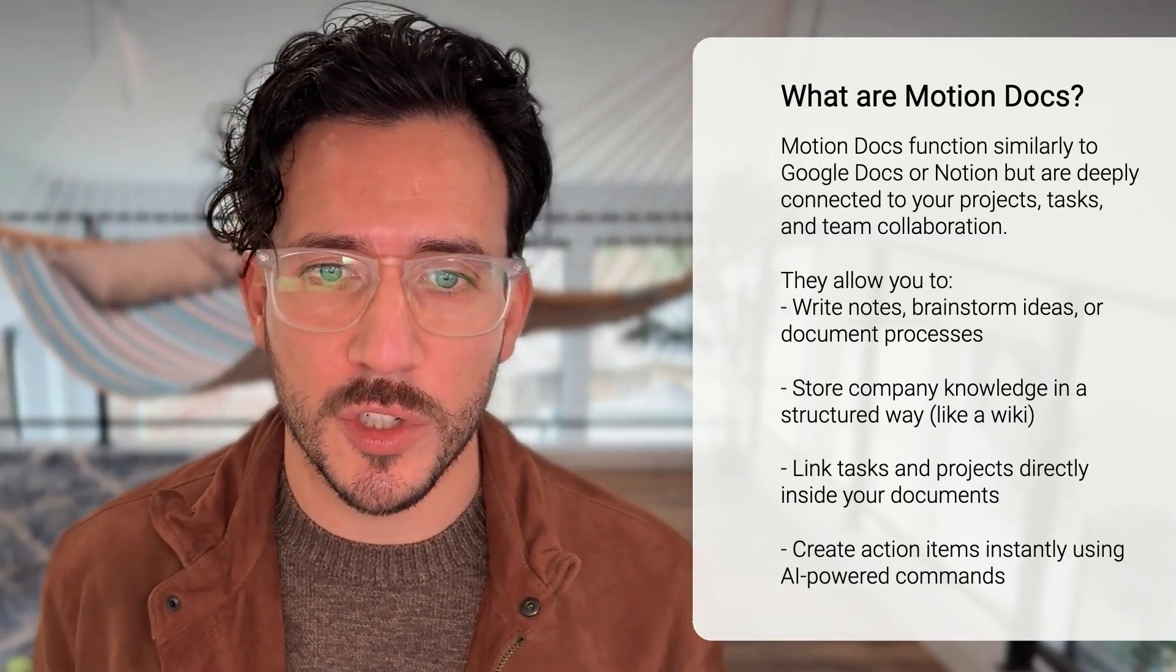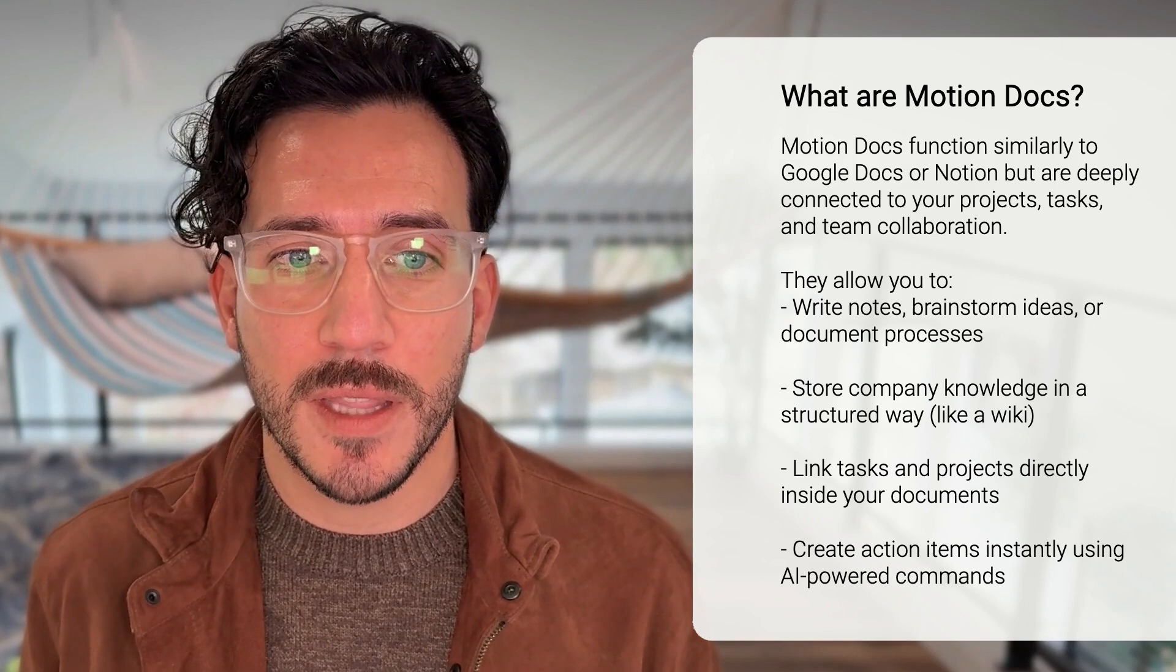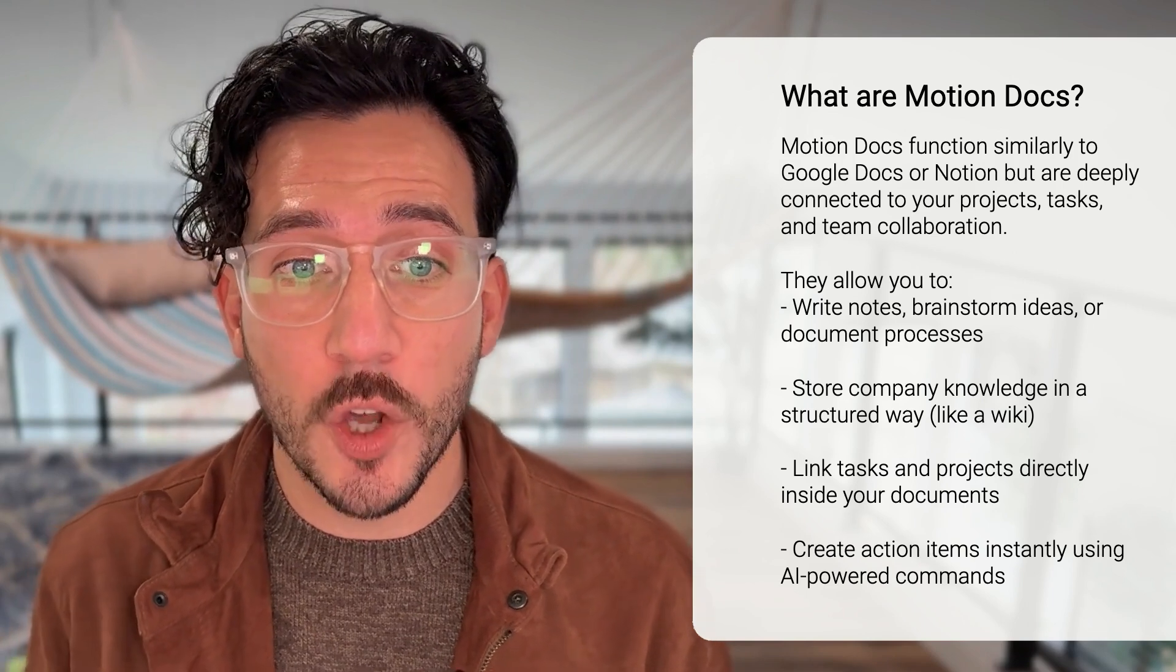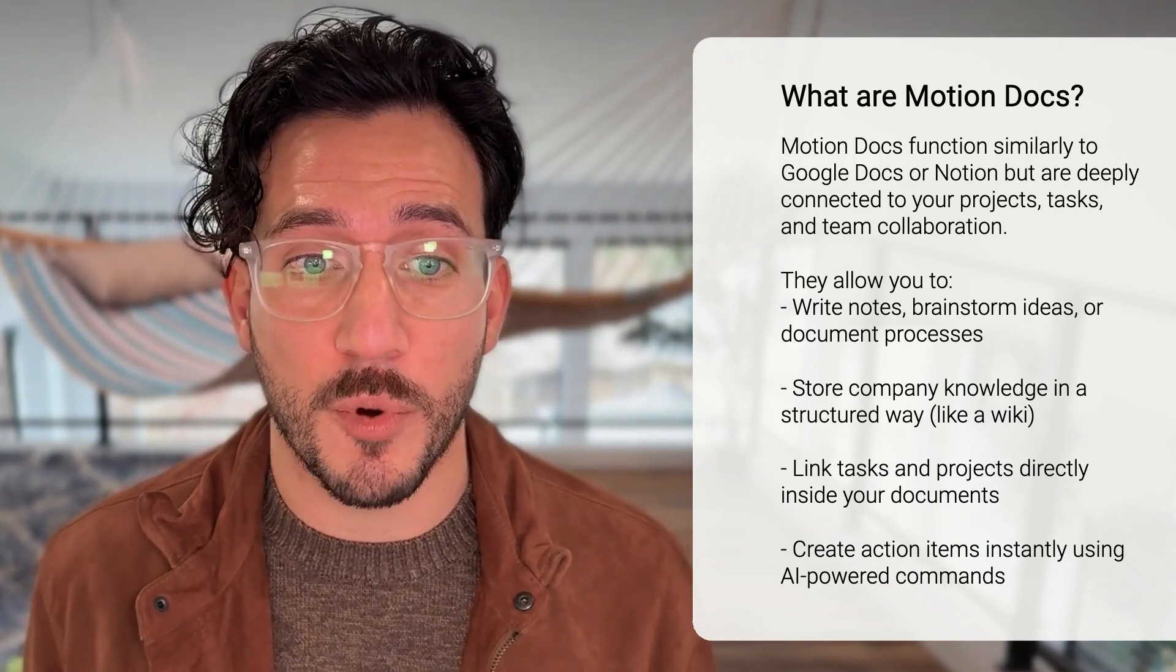So, what are motion documents? Motion documents function similarly to Google Docs or Notion, but they're deeply connected to your projects, tasks, and team collaboration. They allow you to write notes, brainstorm ideas, or document processes.